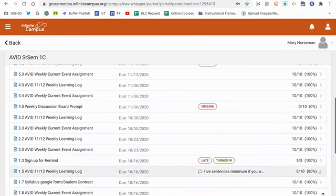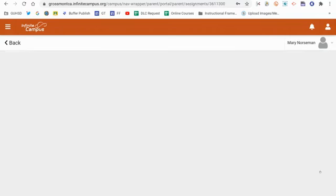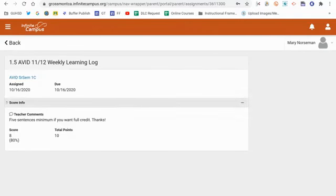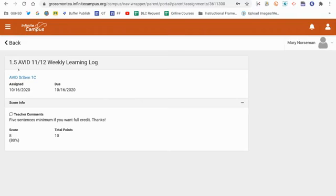If I was to expand this assignment specifically, what I'll now be able to see is the full amount of the teacher's comments. So in this case, if there's five sentences minimum for full credit, it can be done. So Mary could go back and rewrite or edit or revise to get it taken care of.